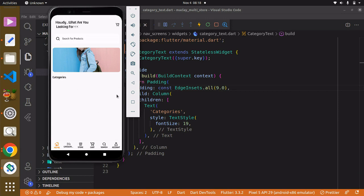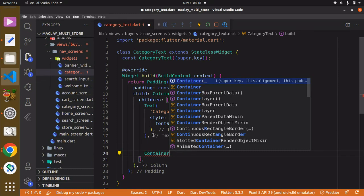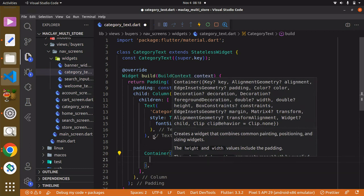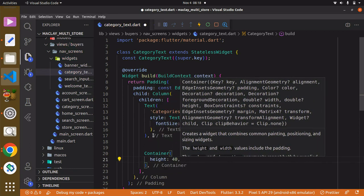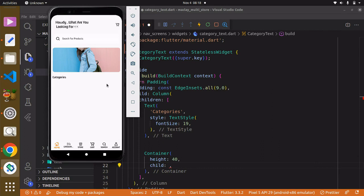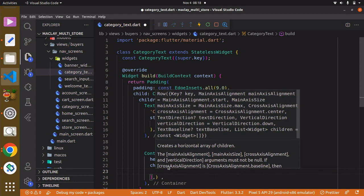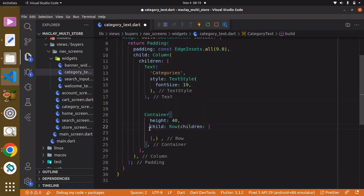We want to have the category label on one side and a forward arrow on the other side that takes the user to the category screen where the category image and name is displayed. For this we're going to use a Container widget with a height of maybe 48, and as a child we'll use a Row widget. A Row can take multiple widgets displayed horizontally — the opposite of a Column.